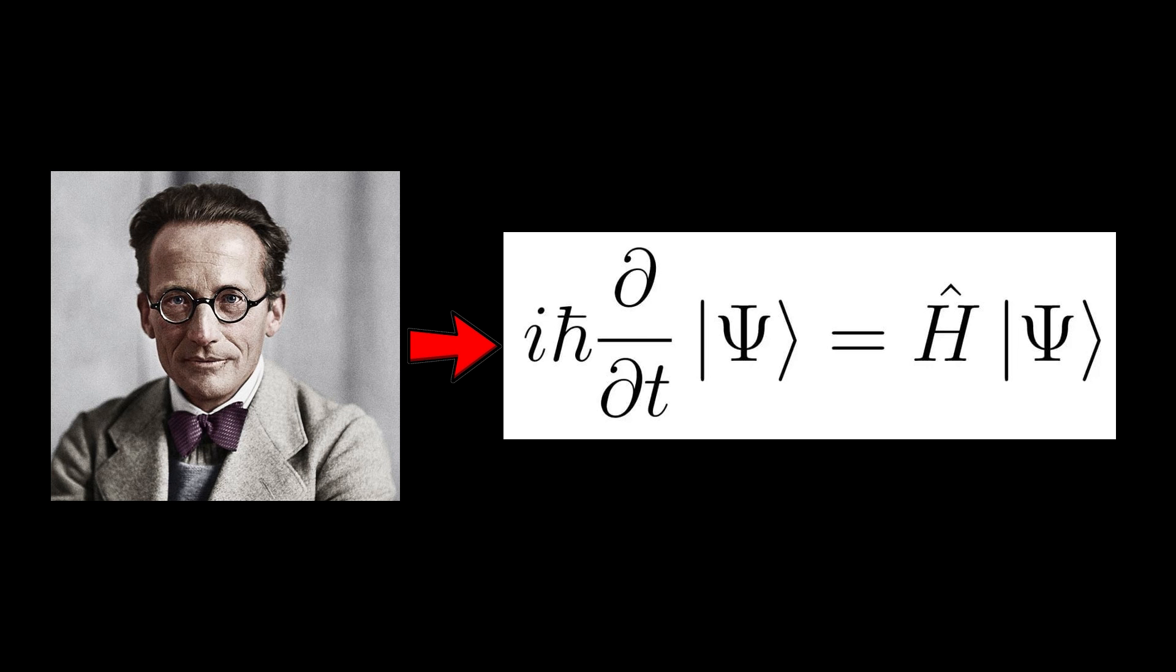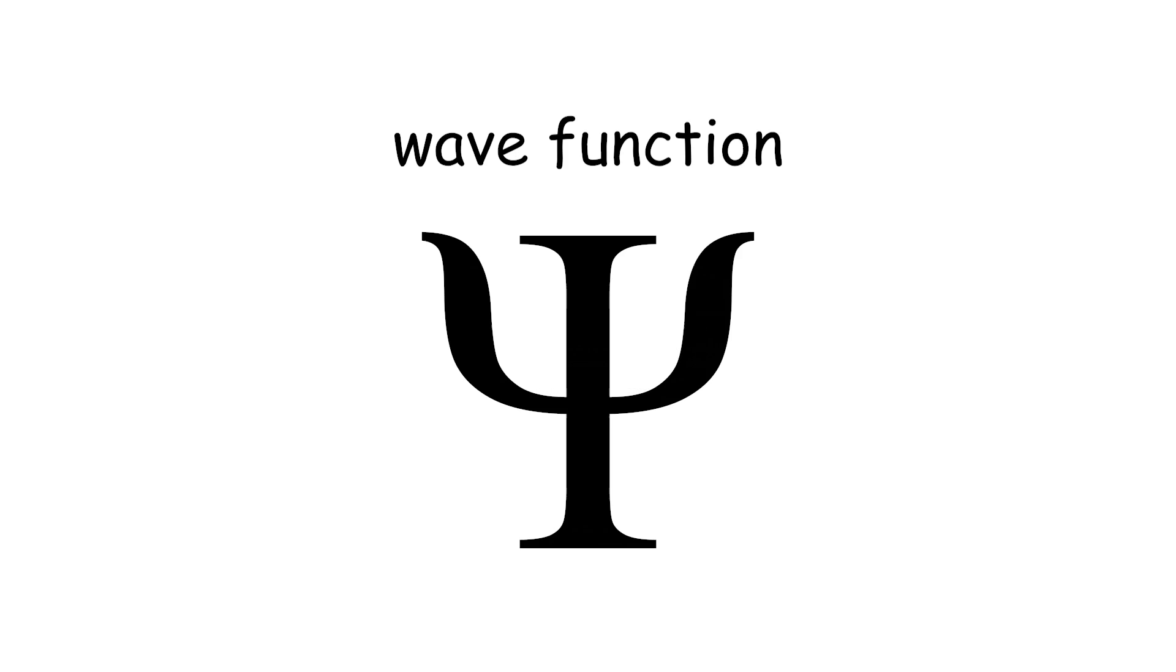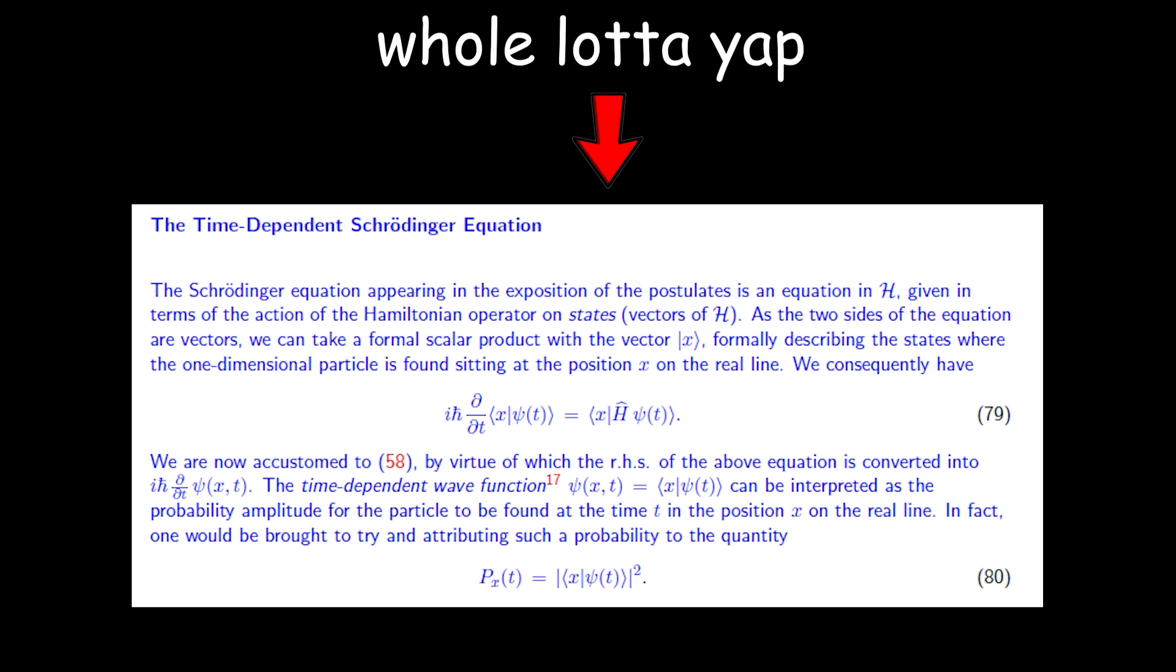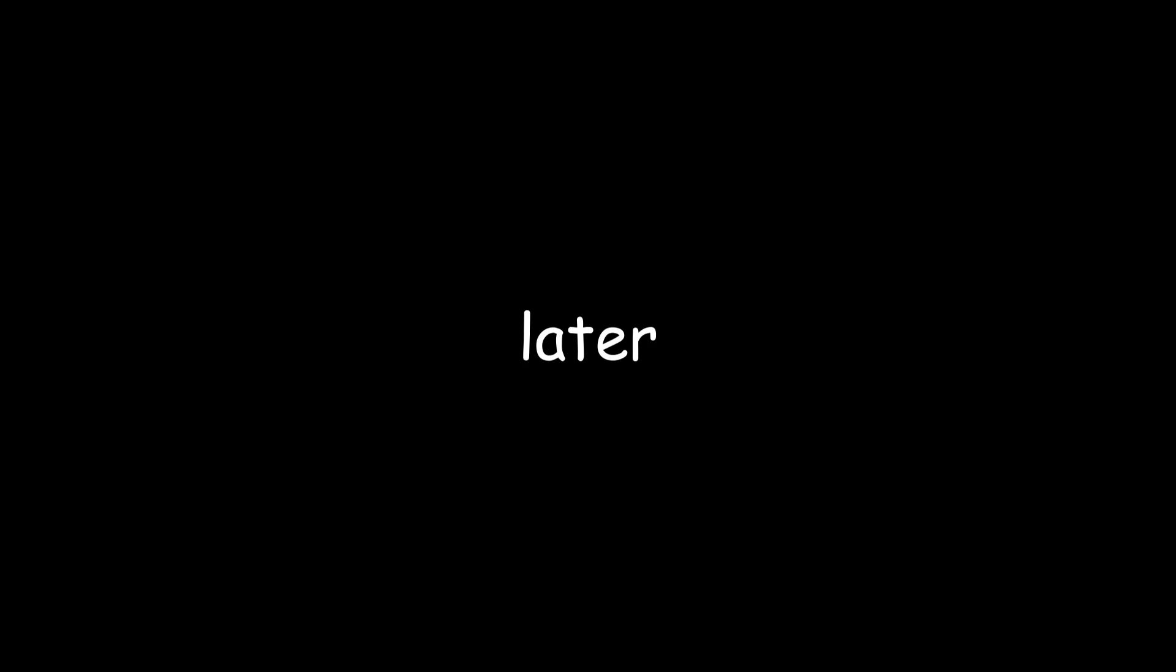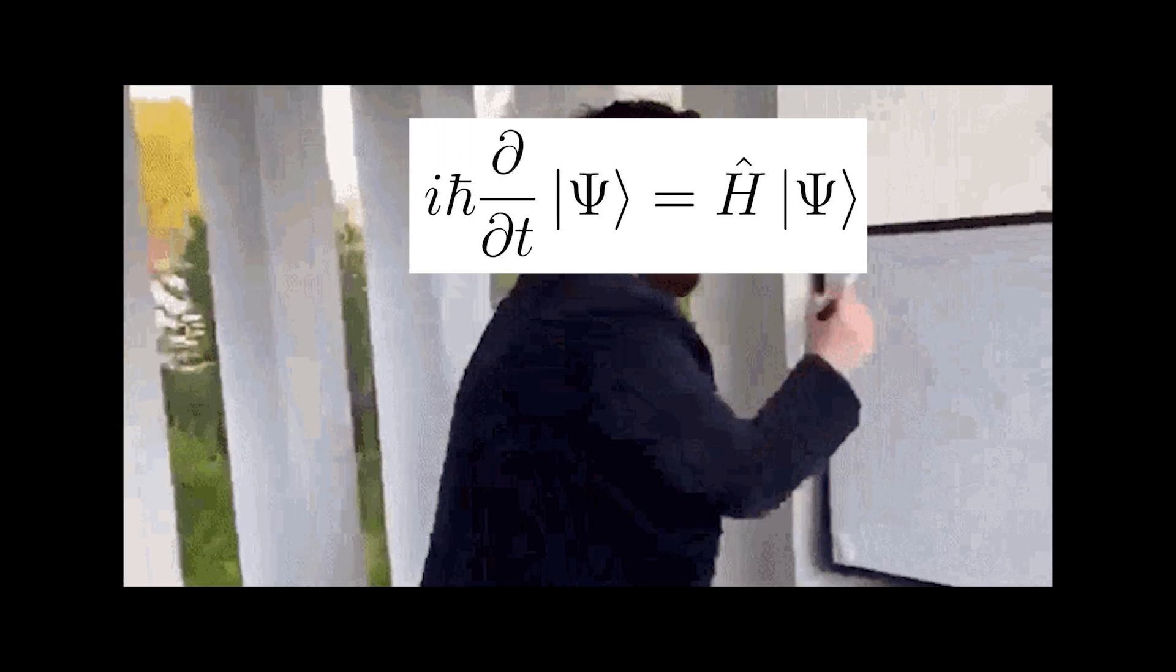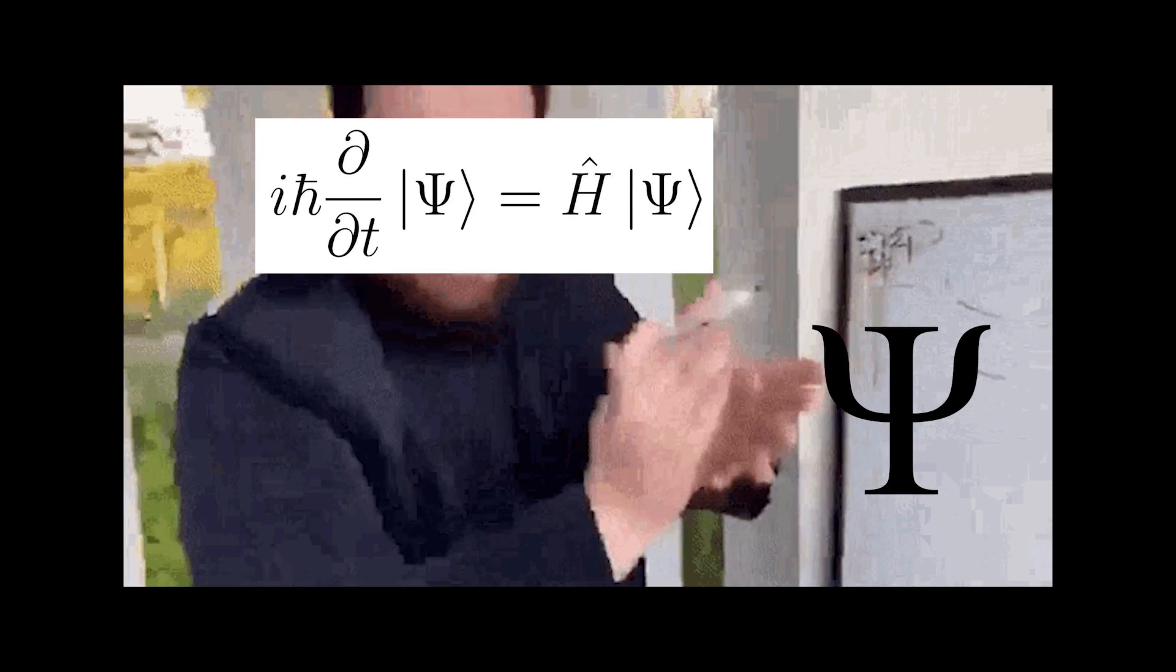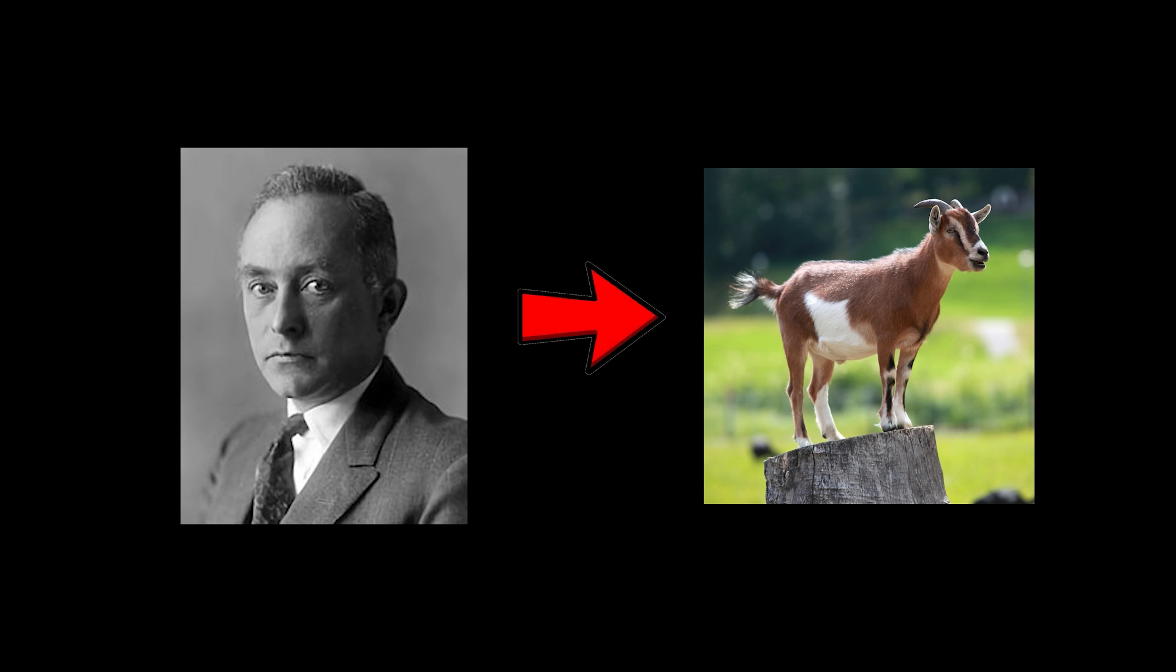Basically, quantum physics follows this equation called the Schrödinger equation. Think of it as the constitution of quantum mechanics. This formula dictates the wave function of a quantum system, which doesn't make much sense right now, but trust me, it will later. The one problem with Schrödinger's equation is that it doesn't really explain what that calculated wave function actually means, and that's where Max Born clutched up.